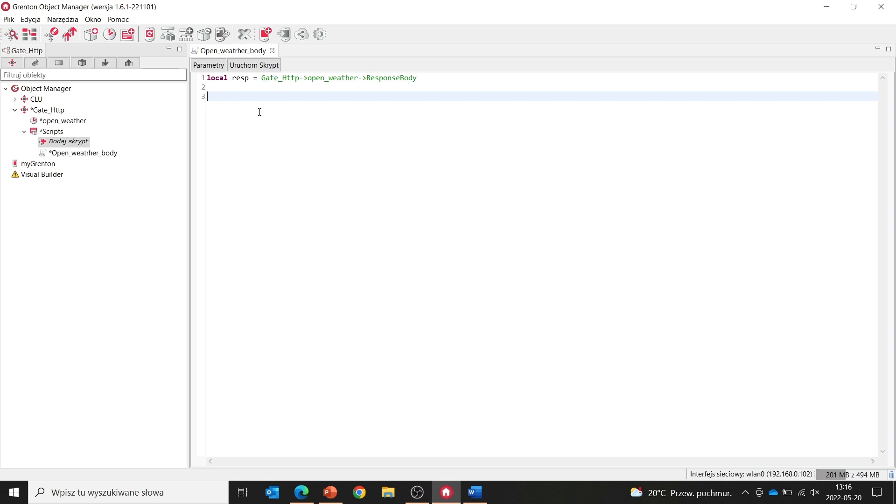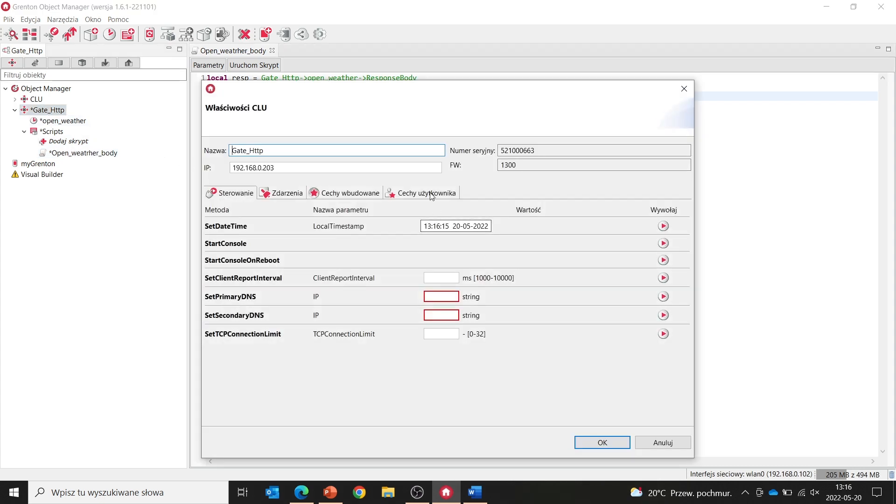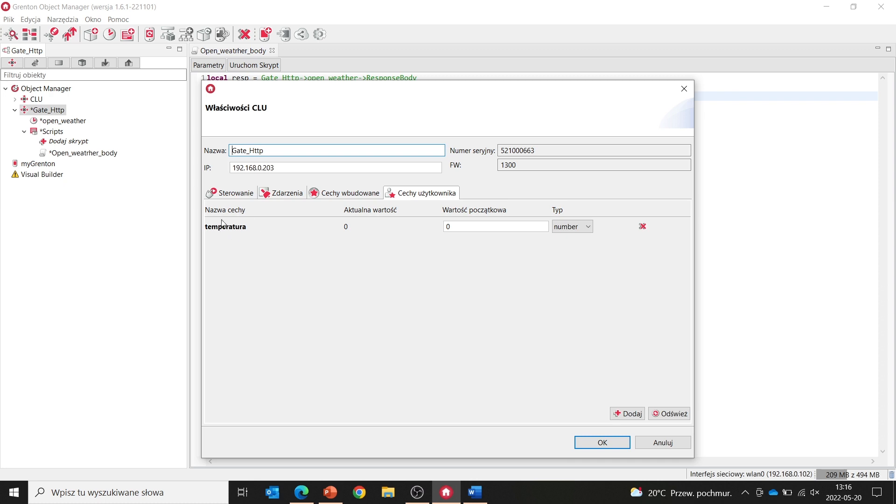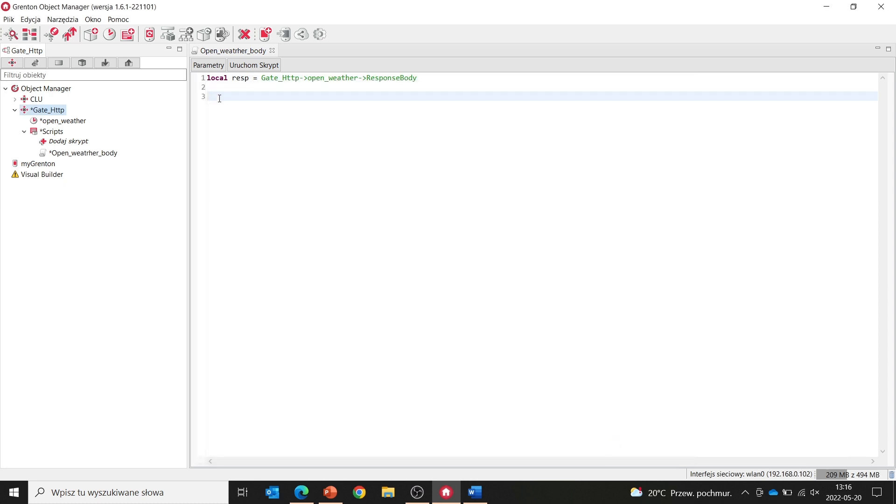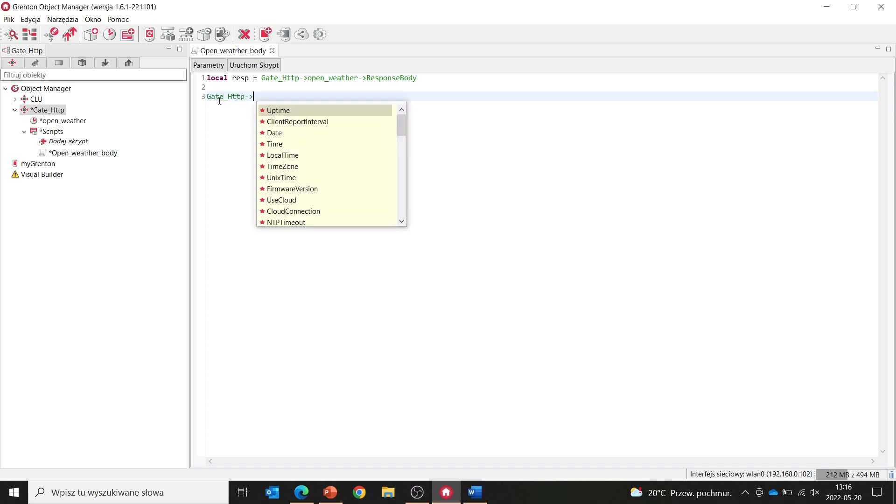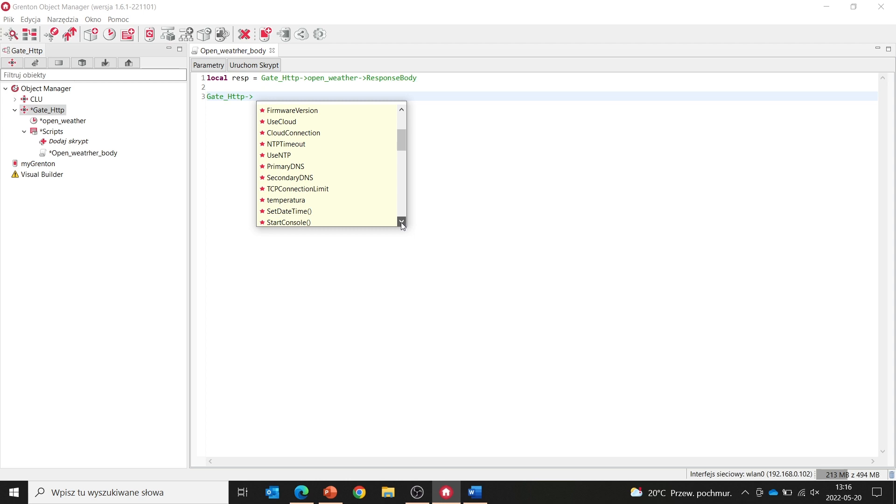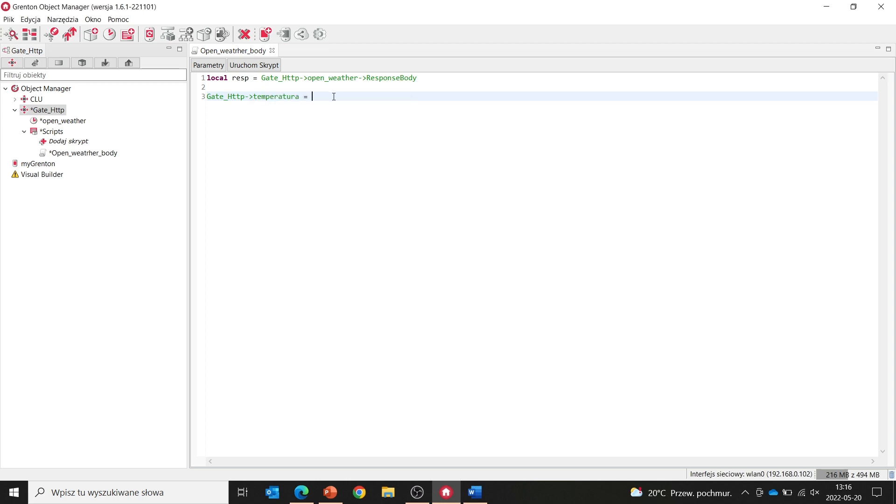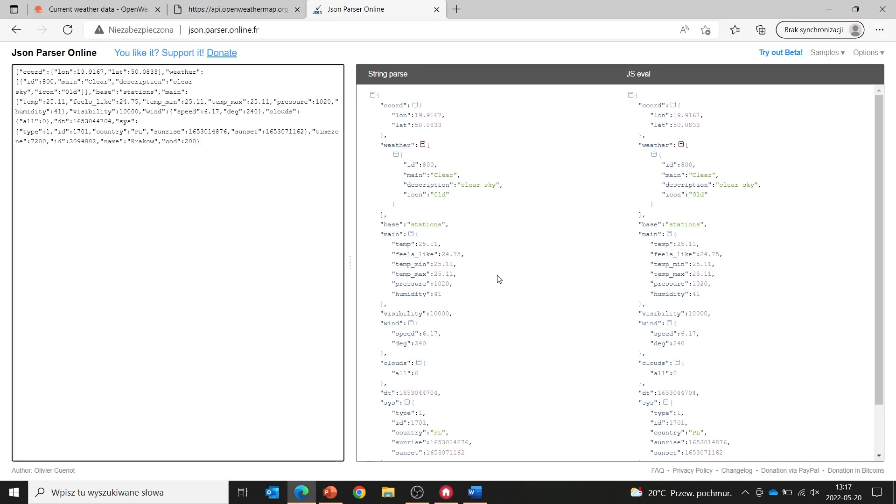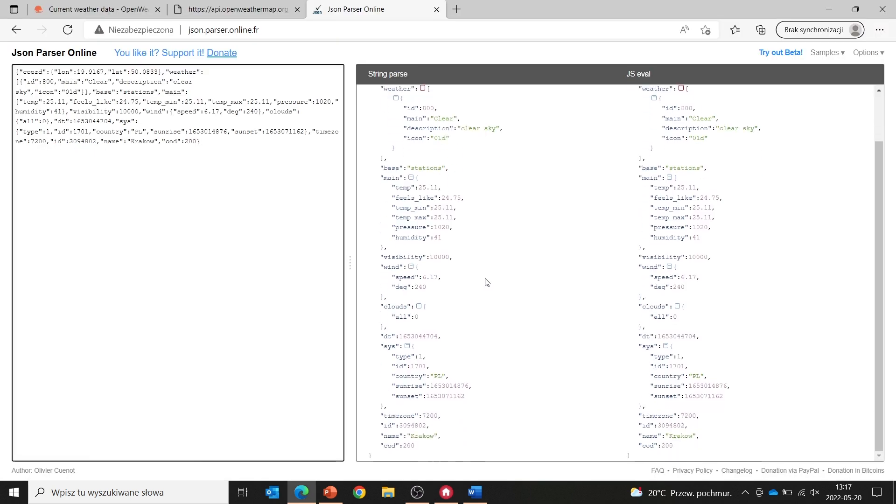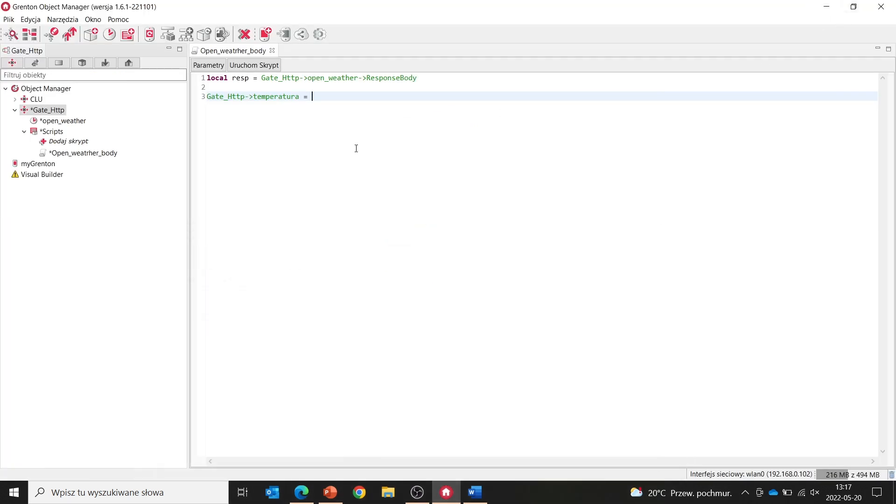Now, we would like to obtain a value for temperature from this response. In the next step, we will create a temperature user feature on our gate HTTP module. I already created it earlier. In the next step of our instruction, to this temperature feature, we will select it from the list. Here we will substitute the value of this parameter from the entire received response. How to construct it? You can see by the result of our parser. We are interested in the temperature, which is the main parameter. So we go back to our script and enter resp, which is the response. main and temp.